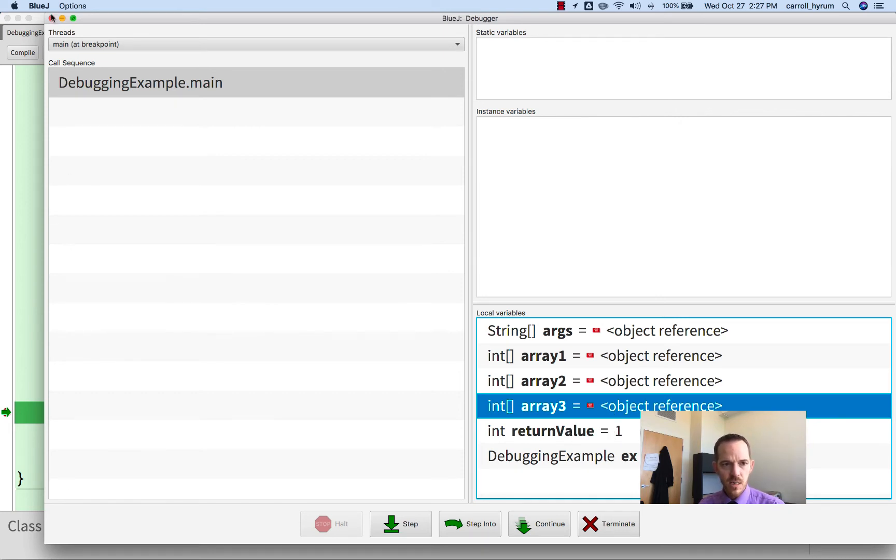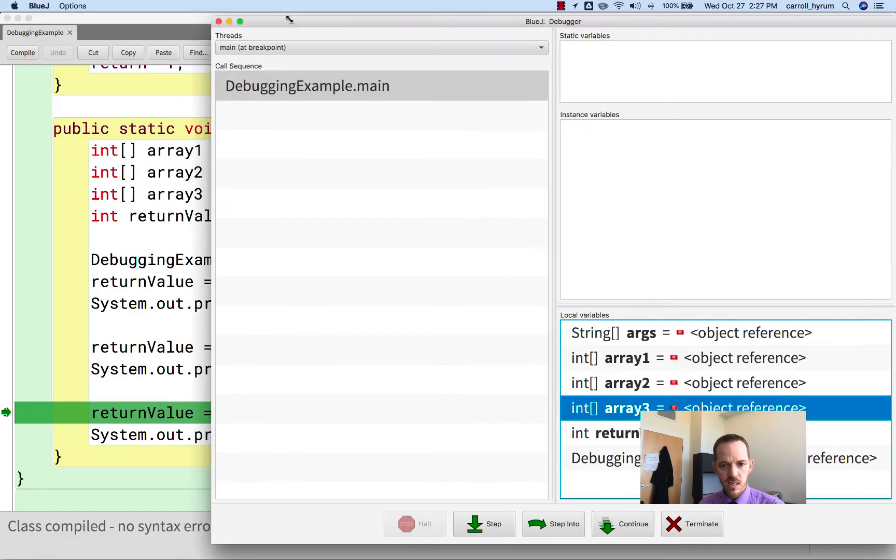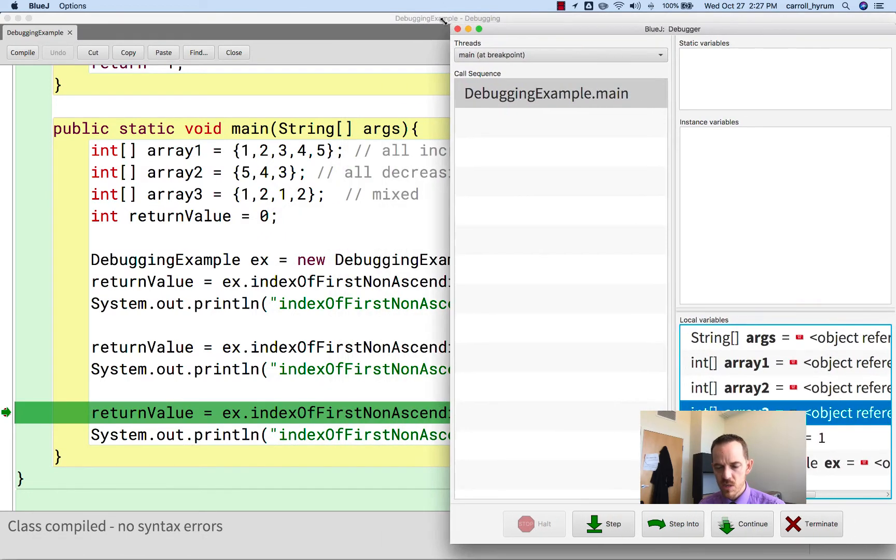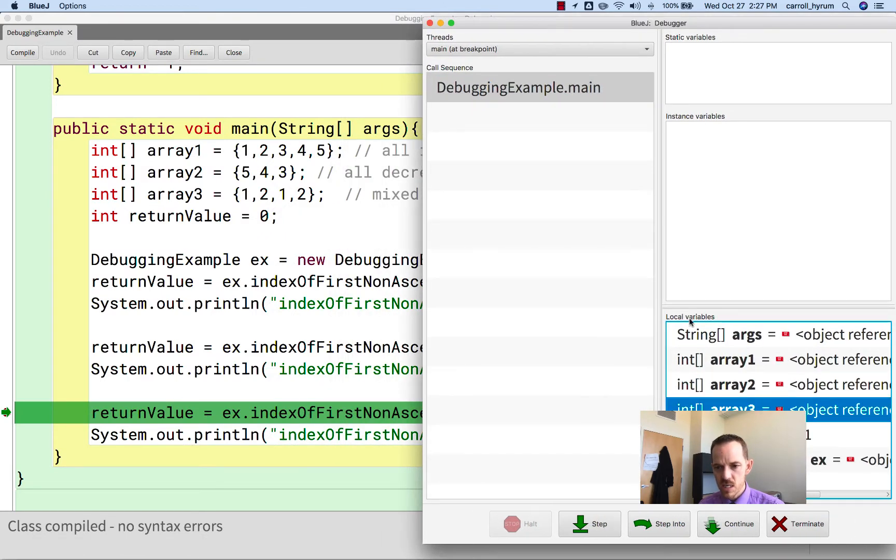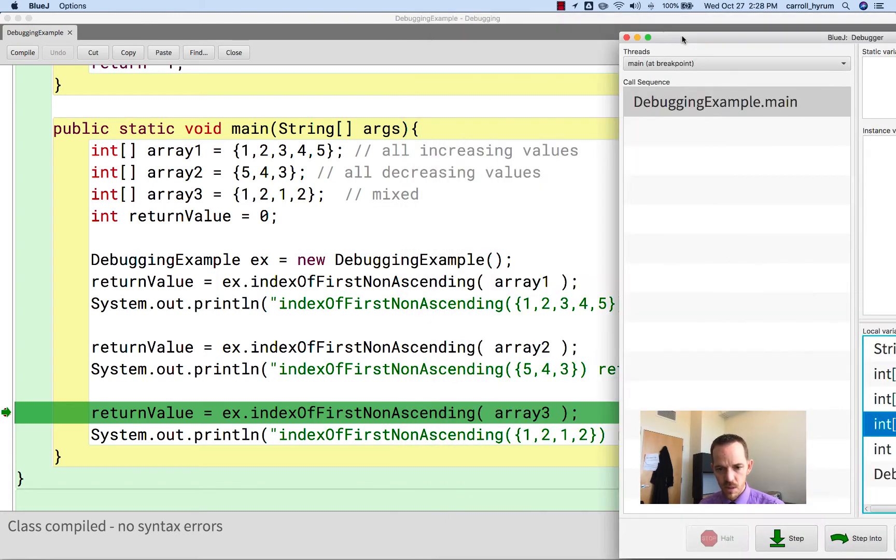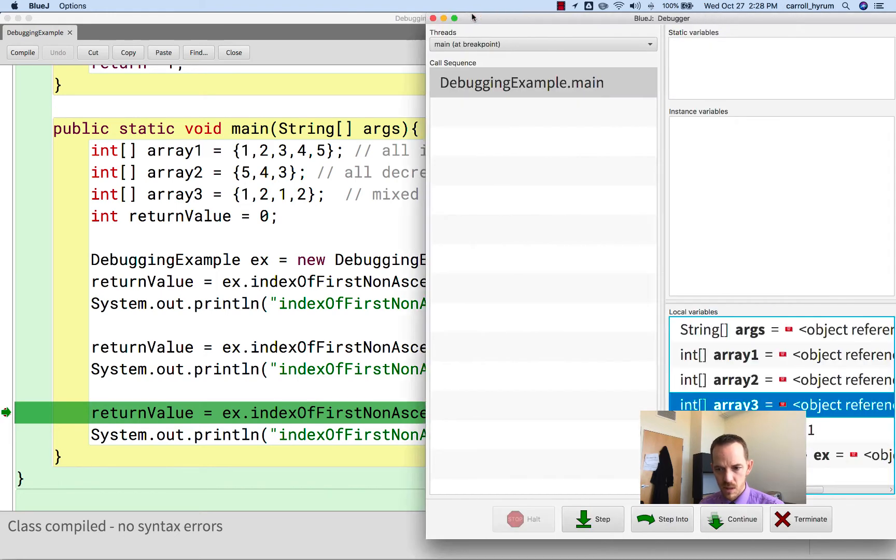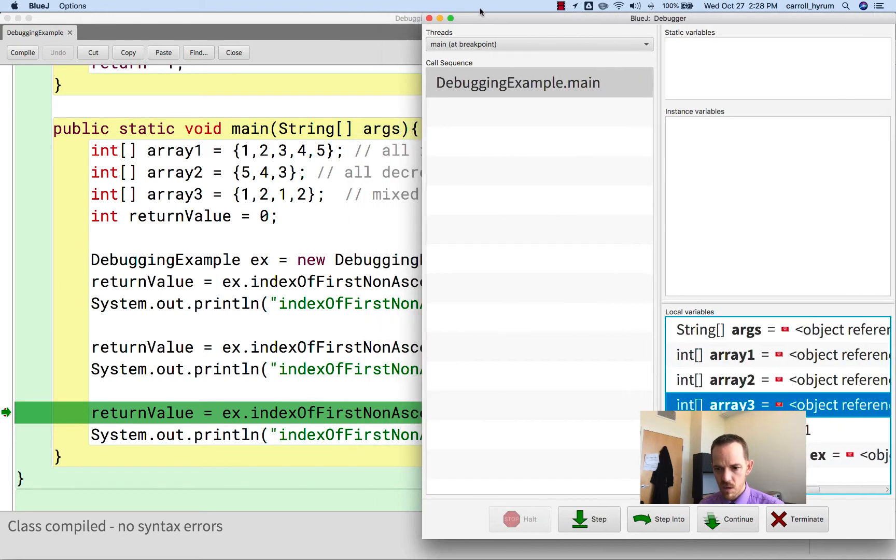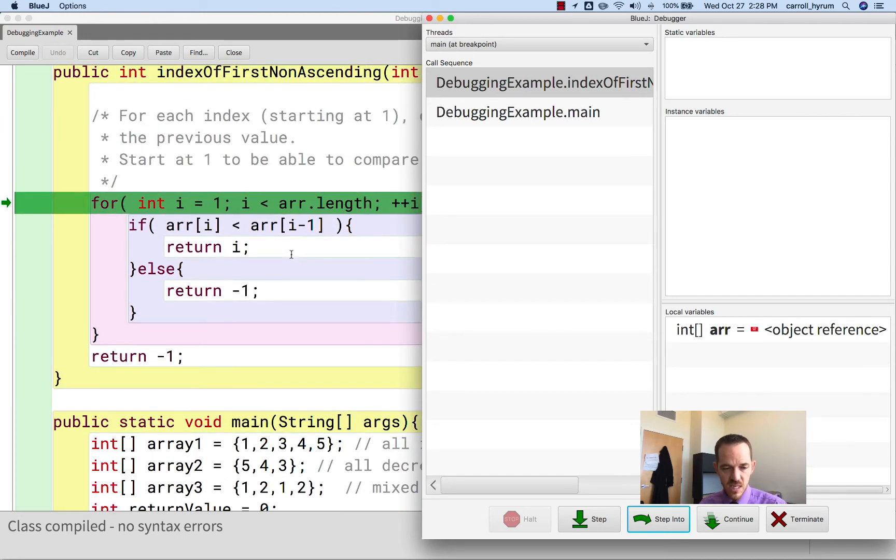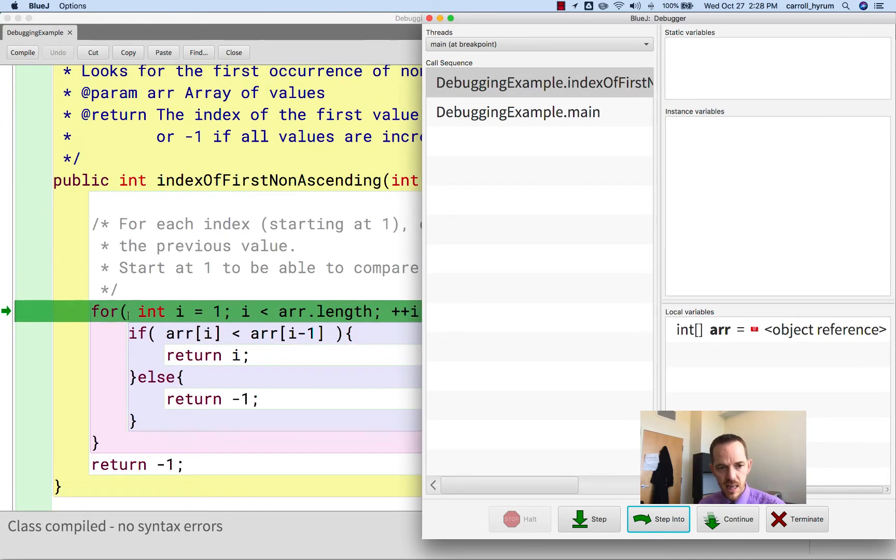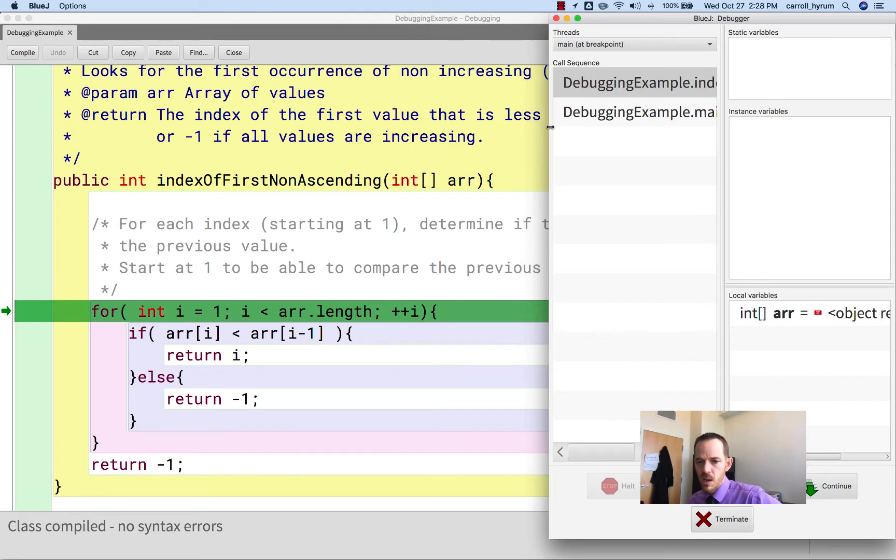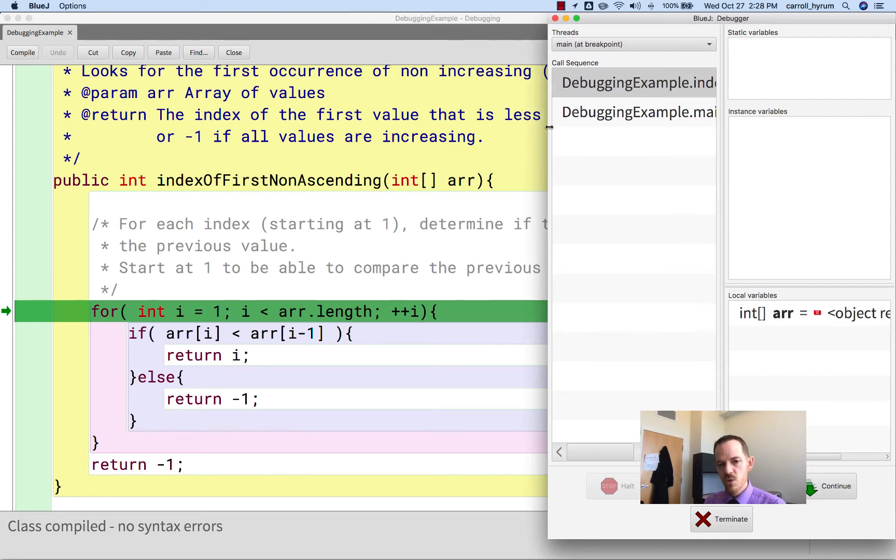Now what we can do is we need to adjust this window size, and notice these are the local variables, and if we're dealing with an object, there's instance variables and static variables, and if we call a method, it'll be shown here. So we are right before the part that we think is going wrong, so we can click step into.